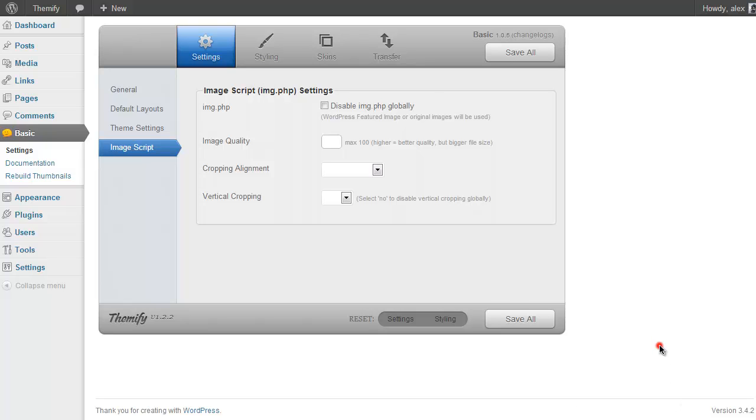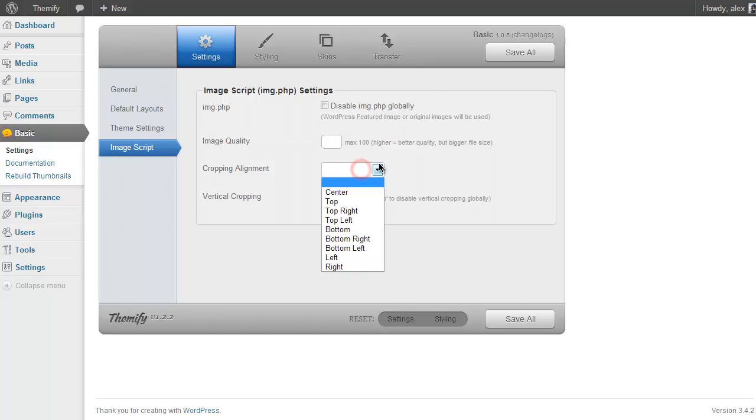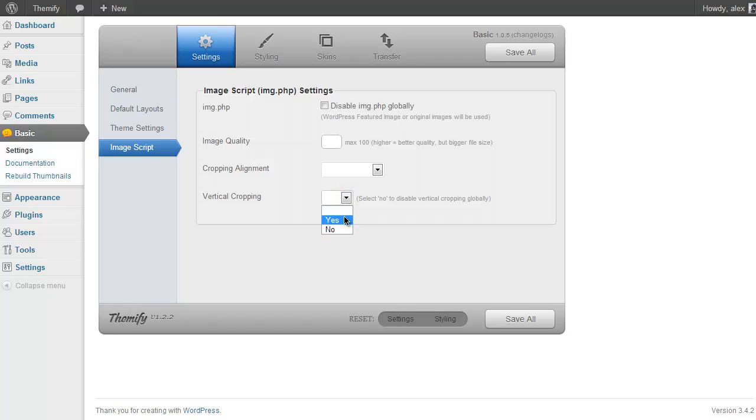And so if I'm using the image.php script, here you can set things like the image quality and get a real trade-off between high quality images and loading speed. You can also set how to crop your images and whether they have vertical cropping on and off.